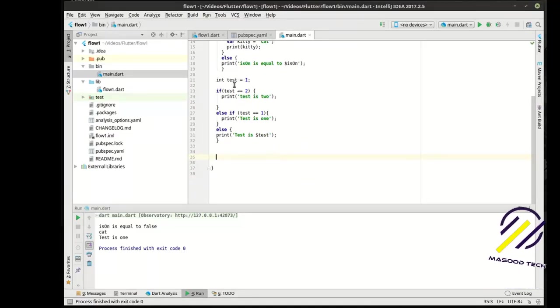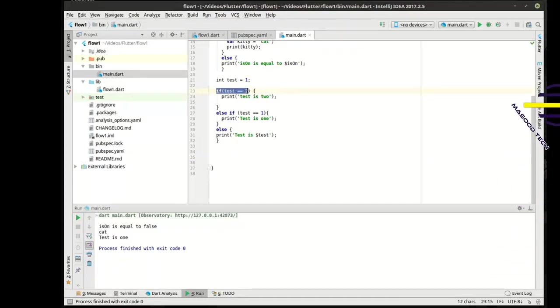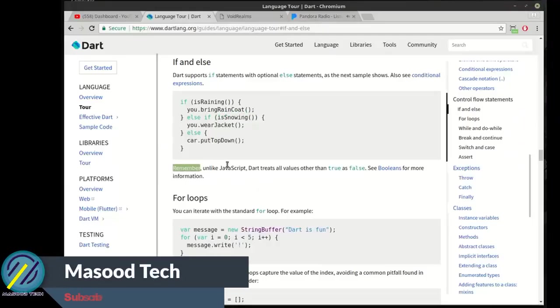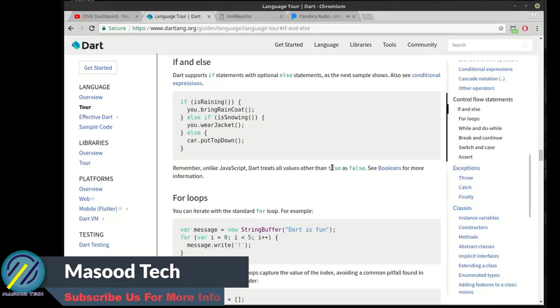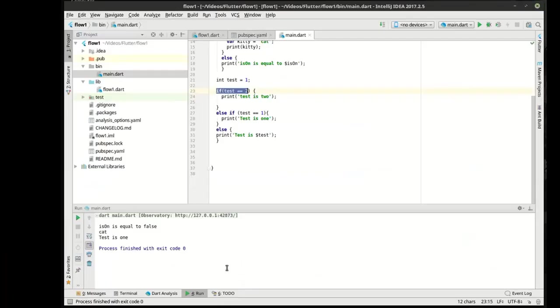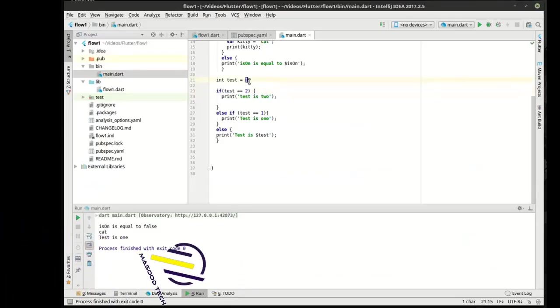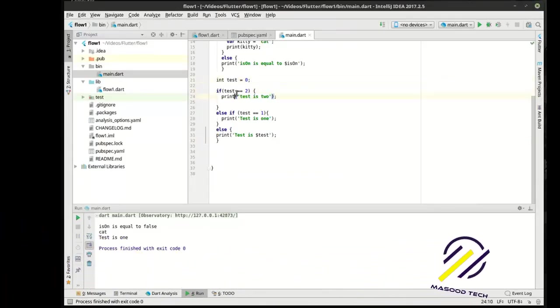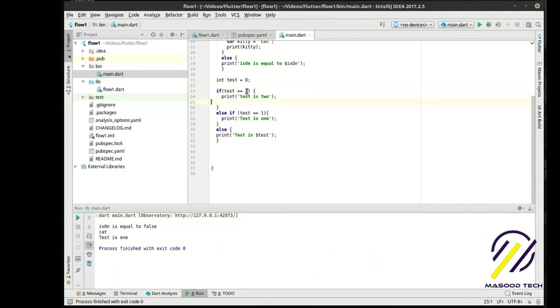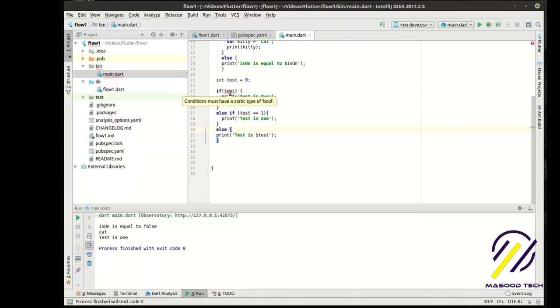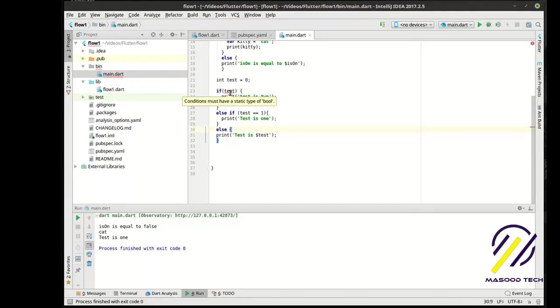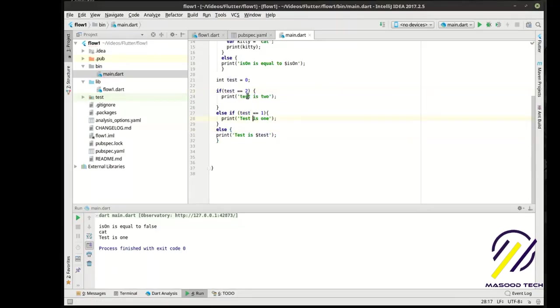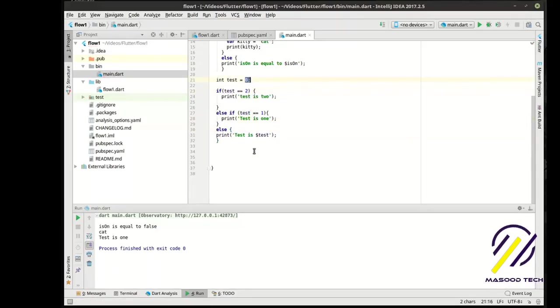Now there is an easier way of doing that, or at least a more elegant way. But before we cover that, I want to talk about comparisons in the if statement itself. Remember, unlike JavaScript, Dart treats all values other than true as false. So it's got to go into a true or false sort of statement.